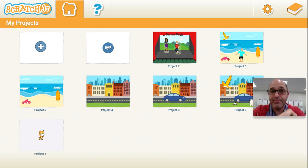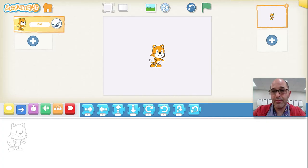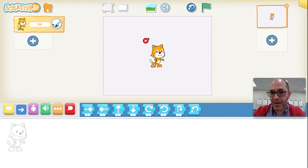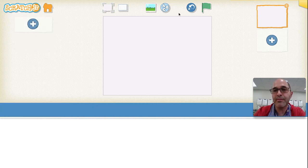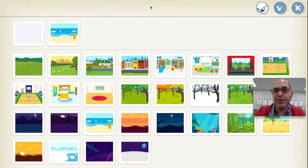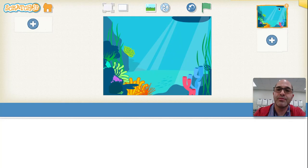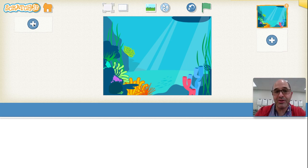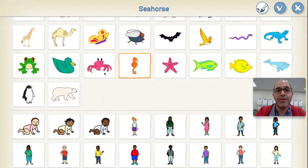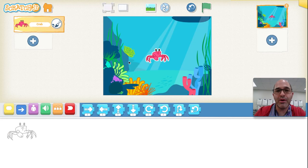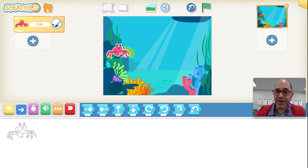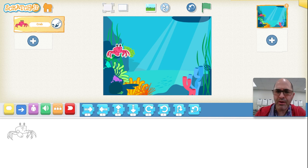I'm going to show you what I mean. Let's make a new program. I'm going to get rid of the cat — hold down the cursor on the cat and click the X, and the cat goes away. Let's pick a background. I want mine to be under the sea. Then I need my first character. I'm going to make this character a fish — maybe a crab. I want a crab.